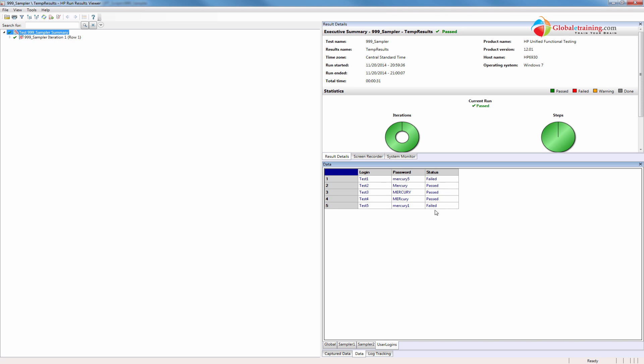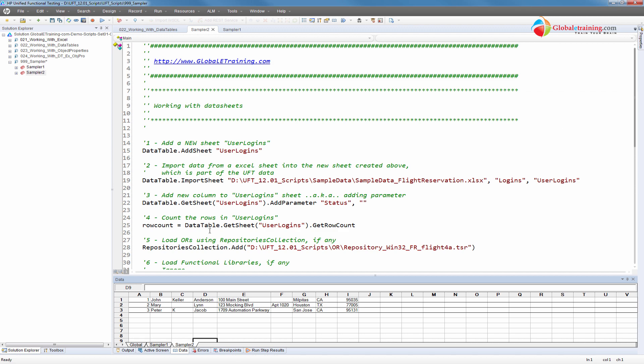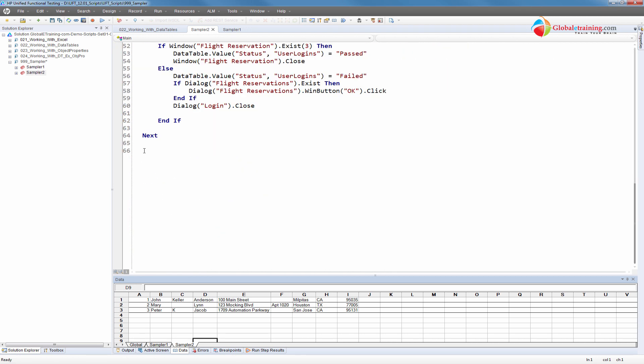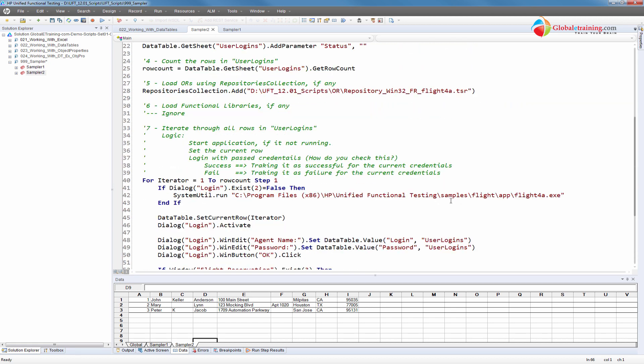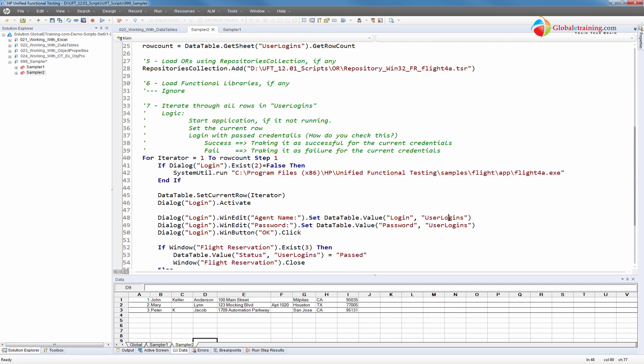We know the password is 'Mercury' — it doesn't matter which case. Mercury5 failed, Mercury1 failed, but for the rest it passed. This is pretty much real time — most projects do things like this: build a table at runtime, track the status right there. And if you want, during runtime you can also export this — just add an export statement right after the loop ends, export this sheet into a desired spreadsheet, and there you go.